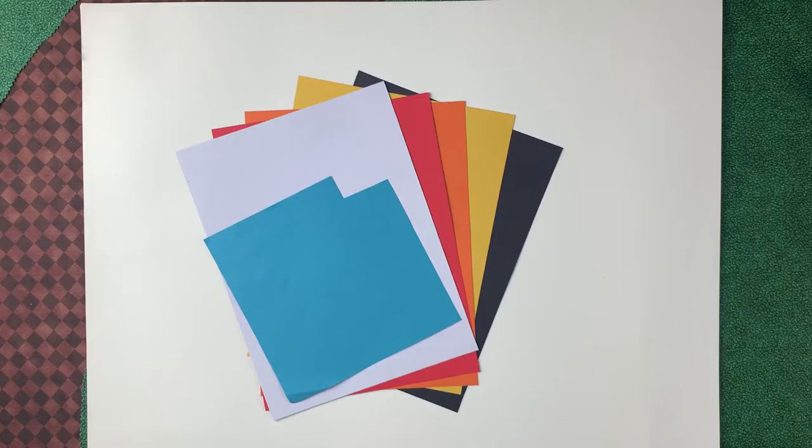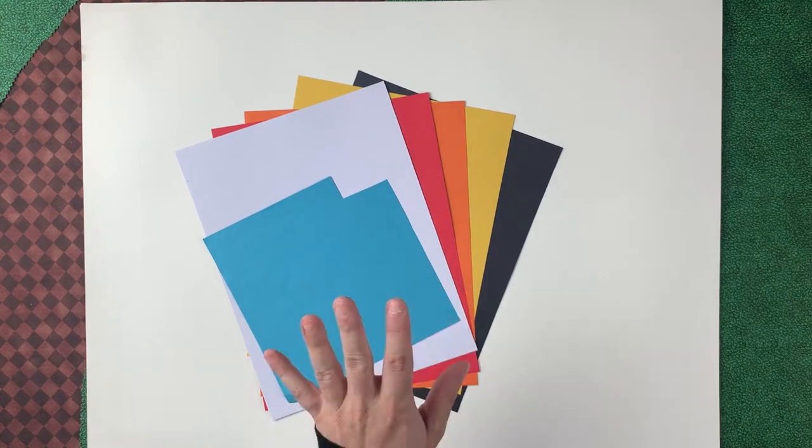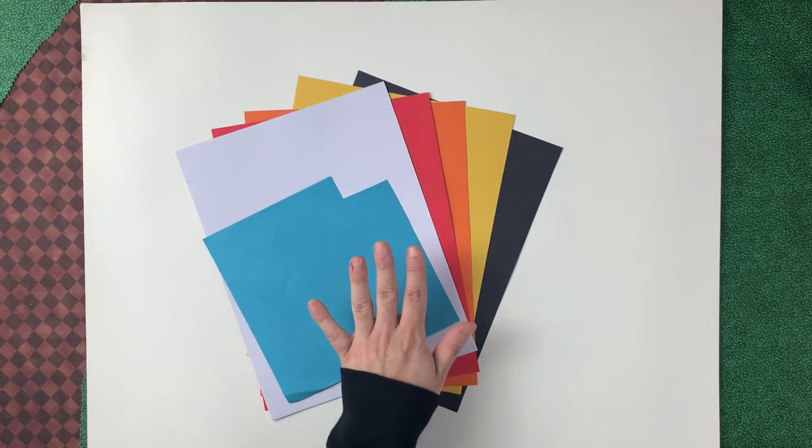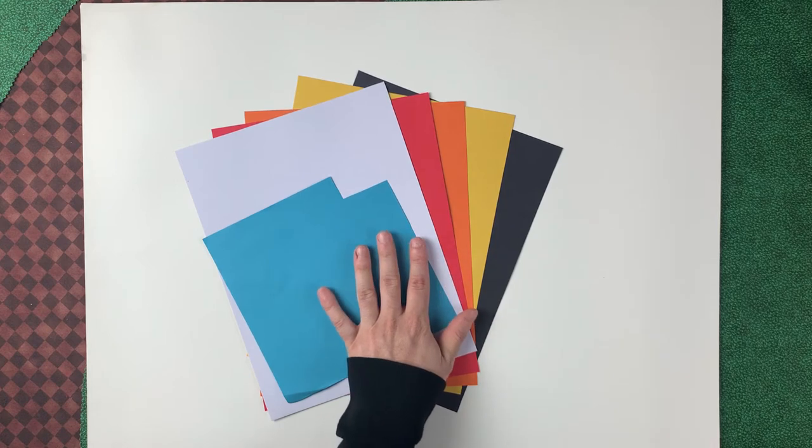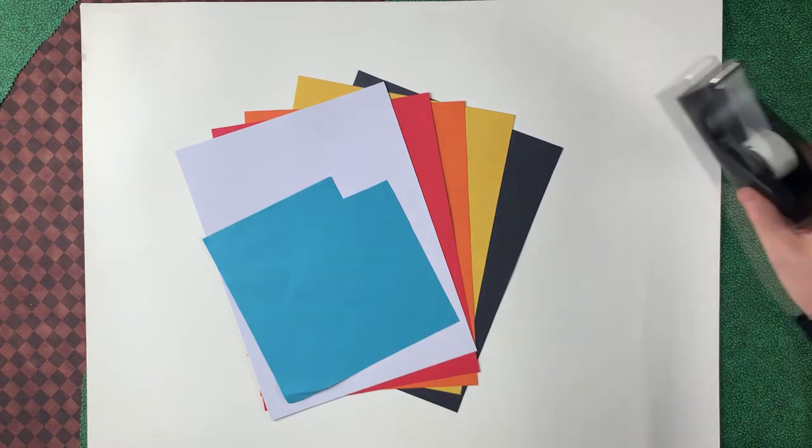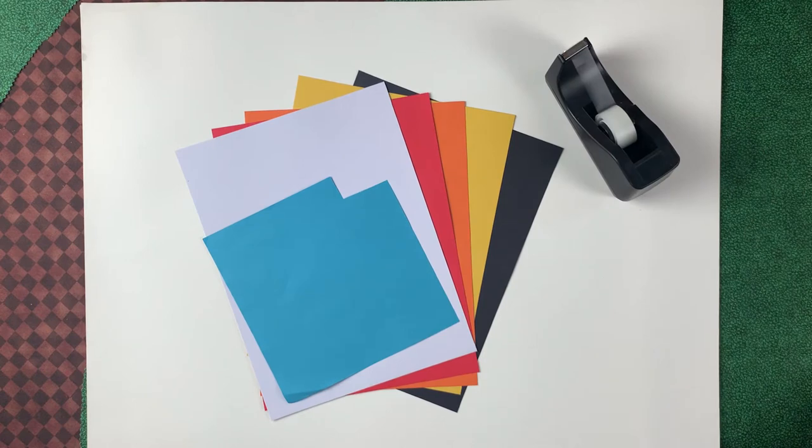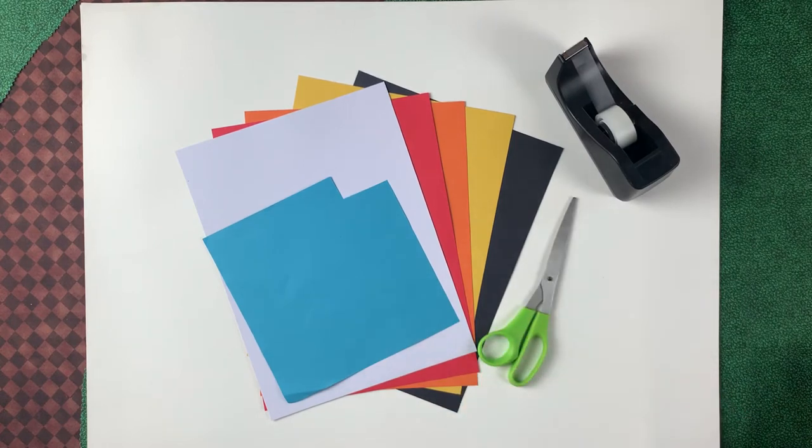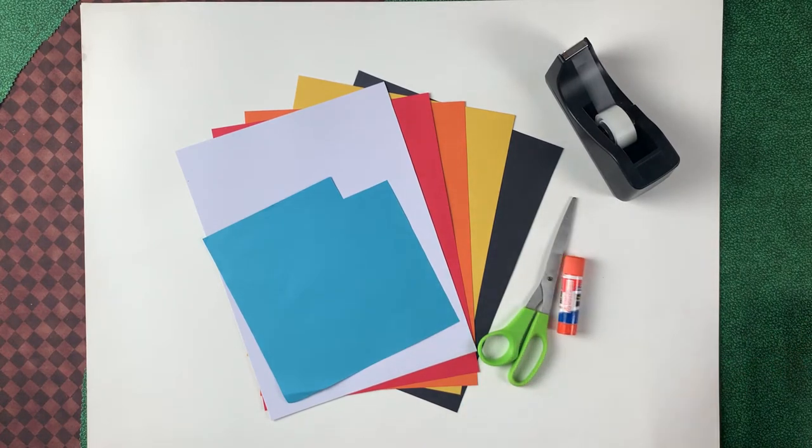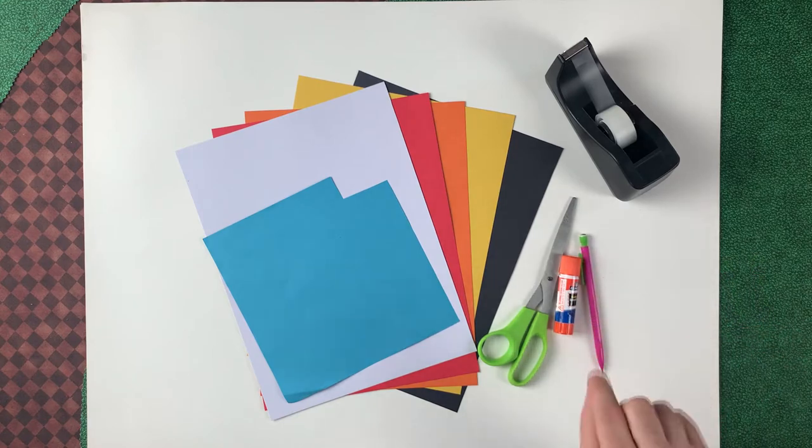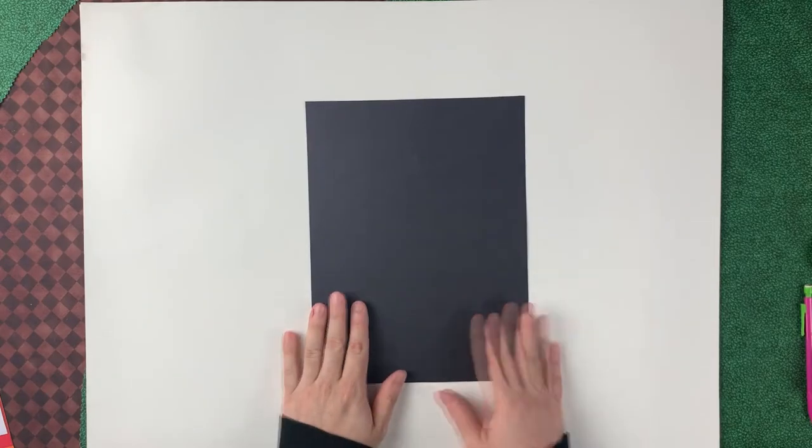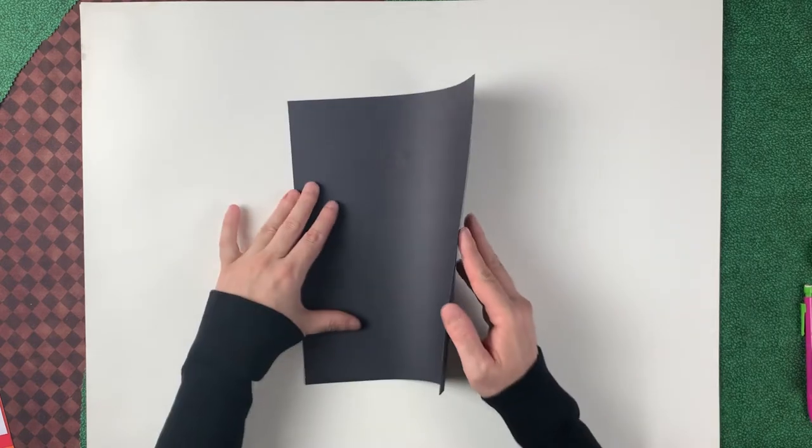Hello friends, today I want to show you how to make a colorful toucan puppet. These are the colors we'll need: construction paper or cardstock or index paper, any kind of heavy paper will work. We'll also need some tape, scissors, glue stick, and something to make some light marks.